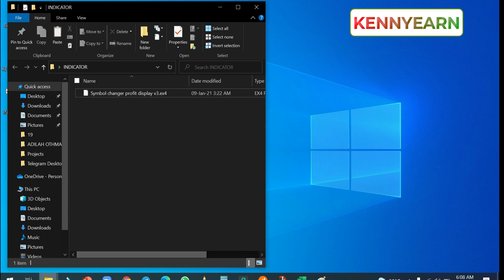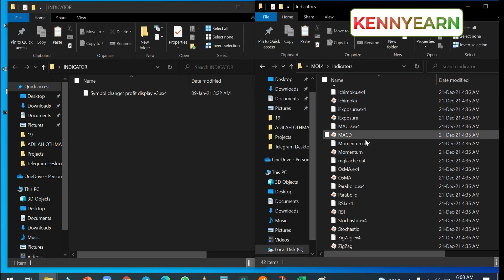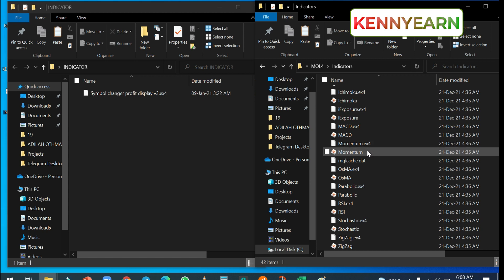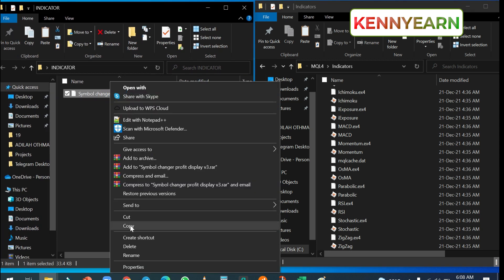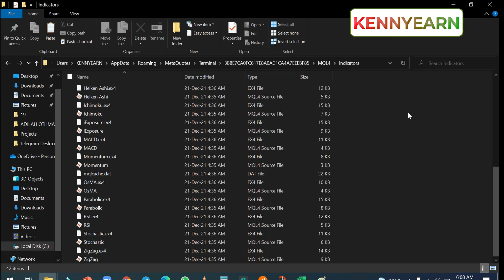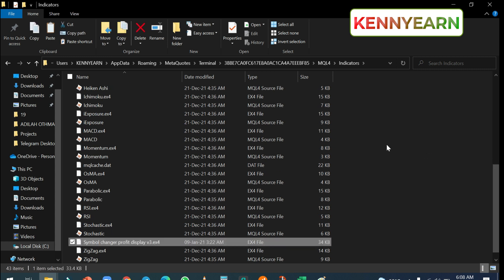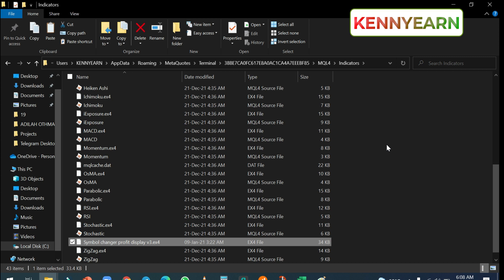You can see that the indicators already on the MT4 tab all have the .ex4 extension — that's the MetaTrader program file extension. What I need to do is simply click on the custom indicator file, copy it, then go back to the Indicators folder and paste it in. I've now copied the custom indicator into the back-end data folder of my MT4.